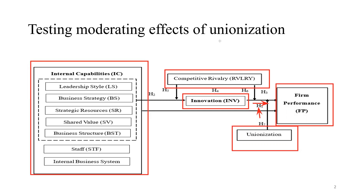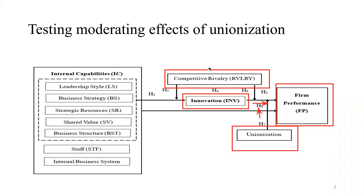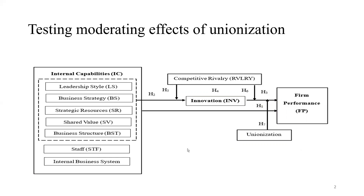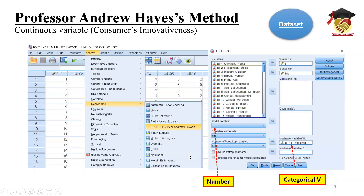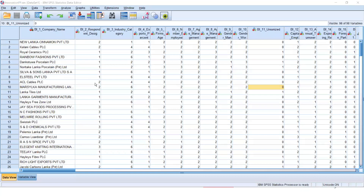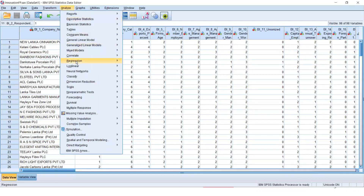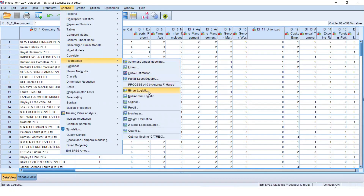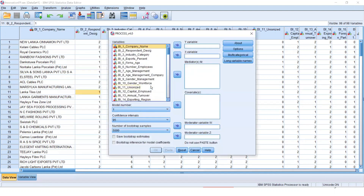So we don't want those other variables right now. Straight away we are going to our dataset. As usual, go to Analyze, then Regression, then go to Professor Andrew Hayes Process Macro add-on page.